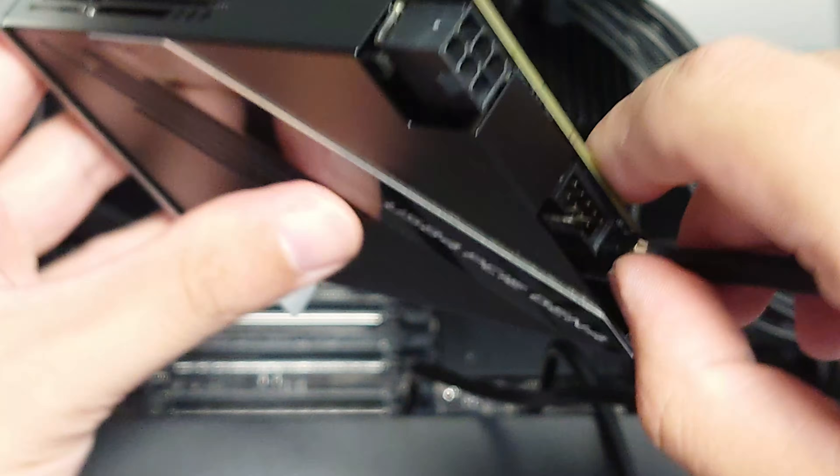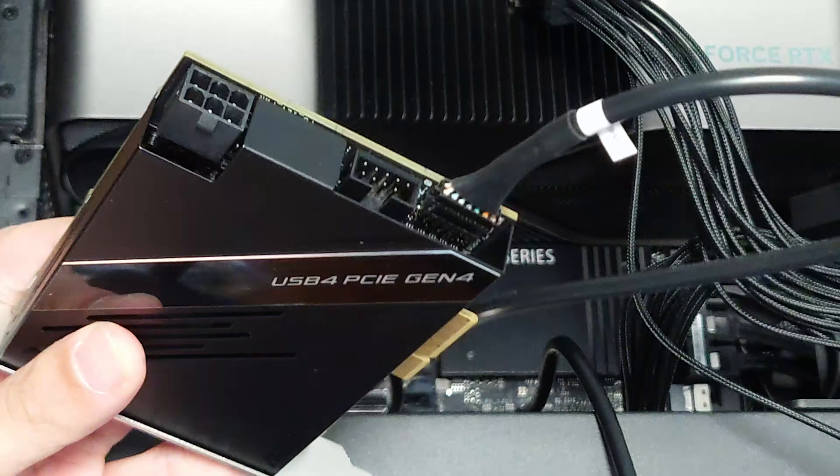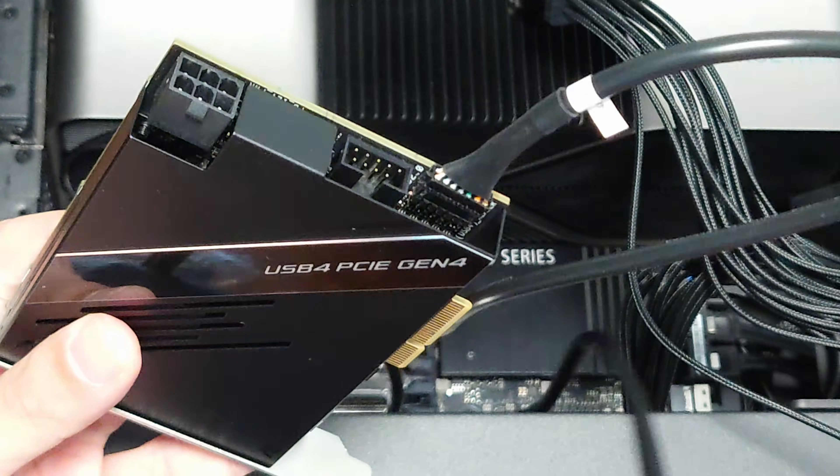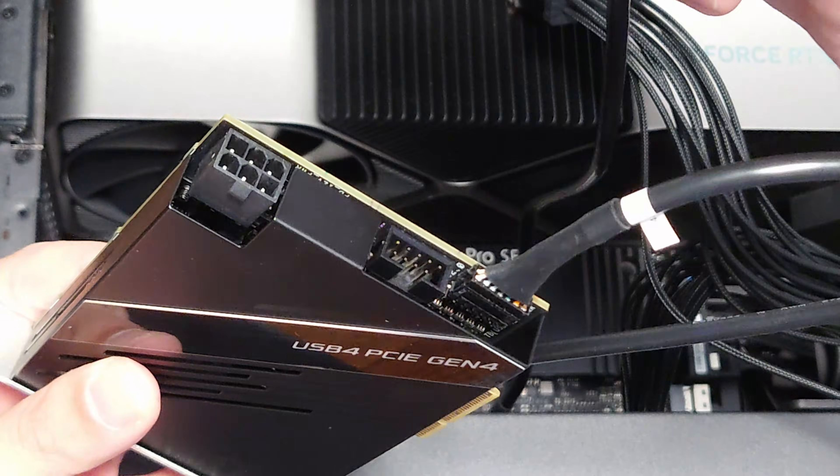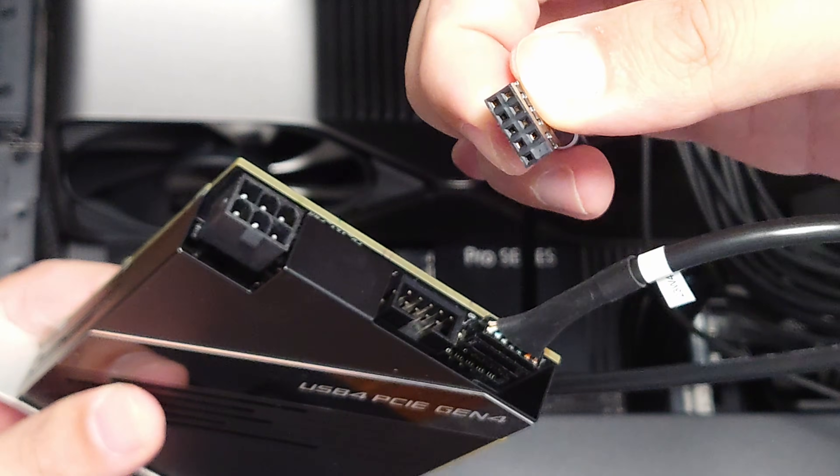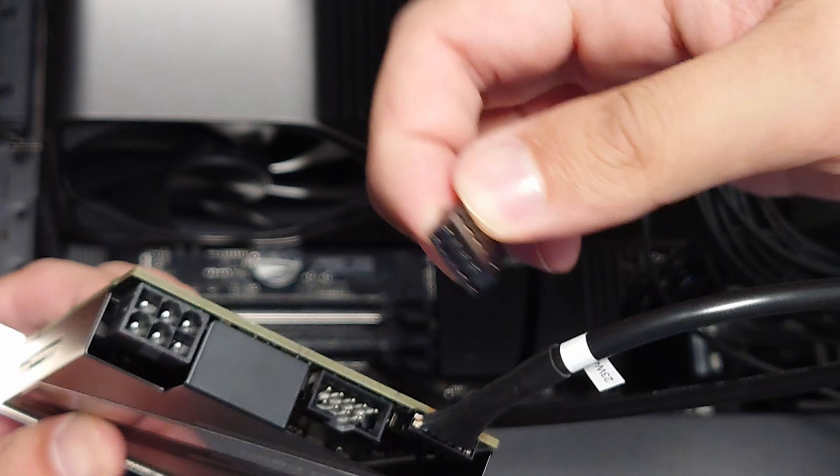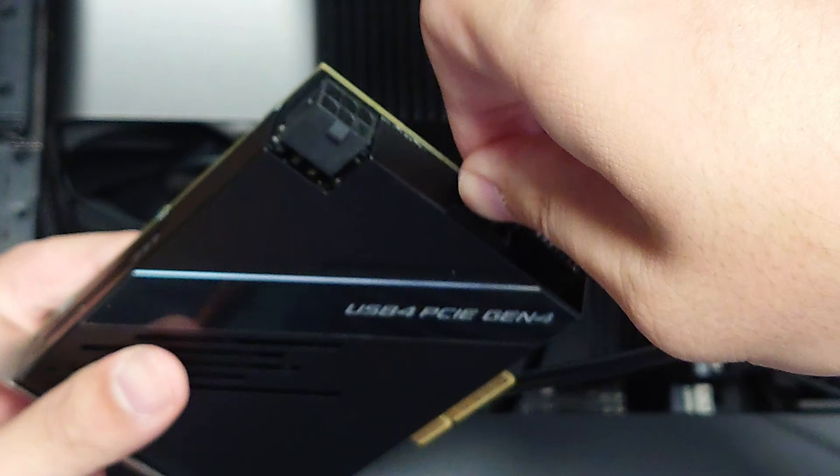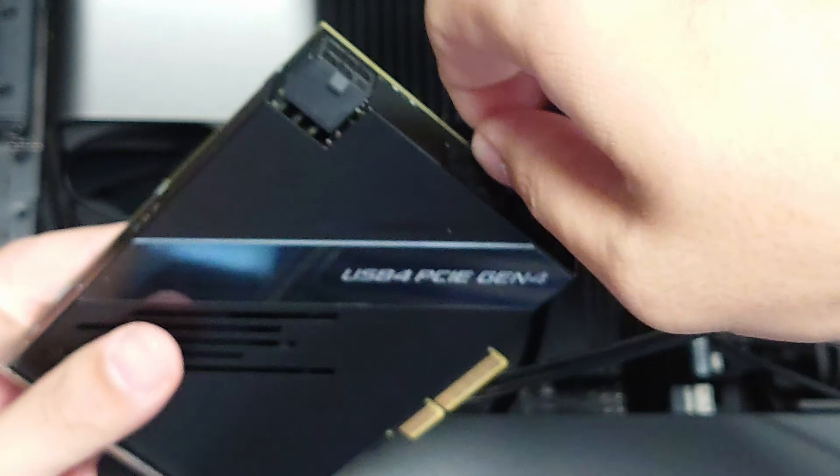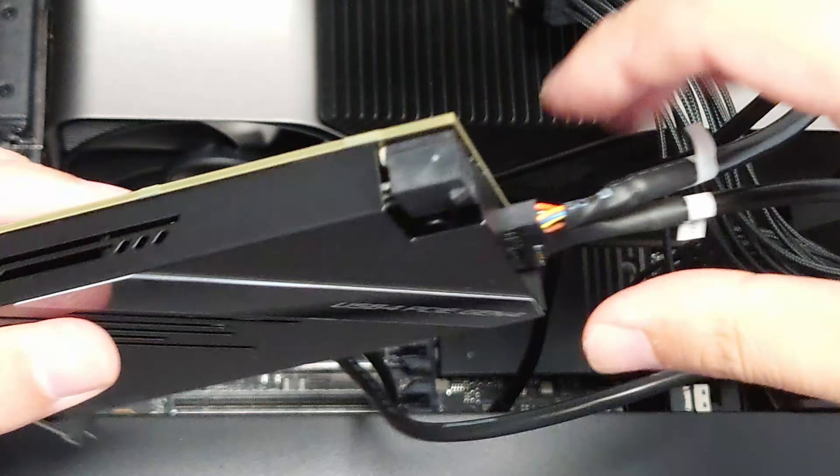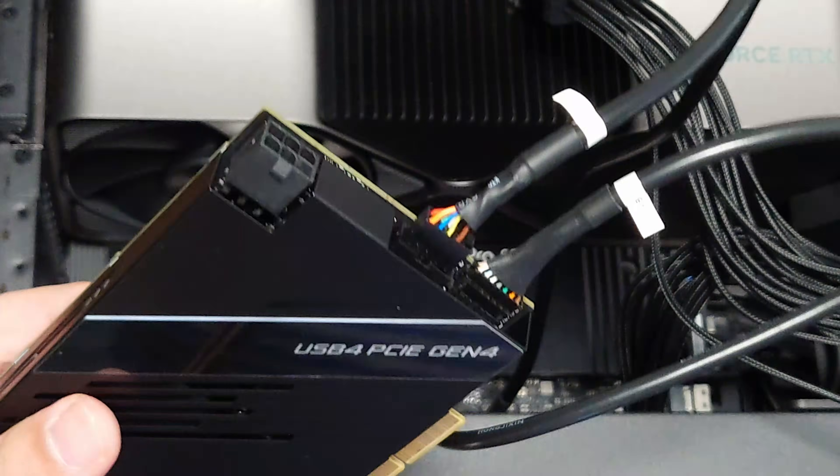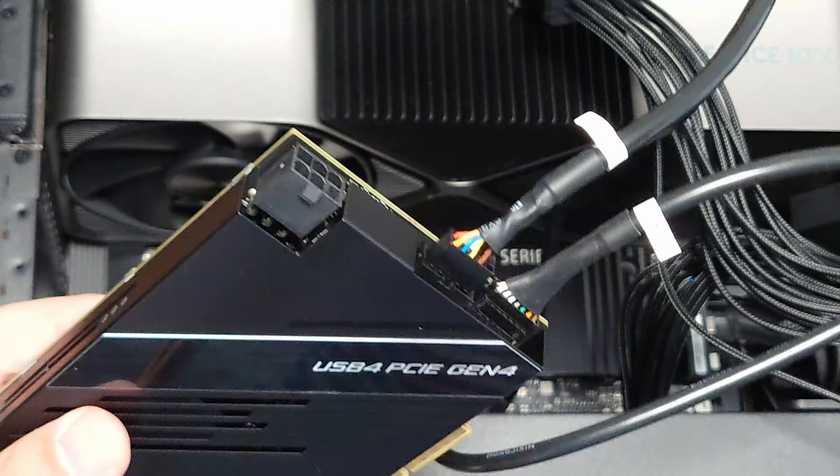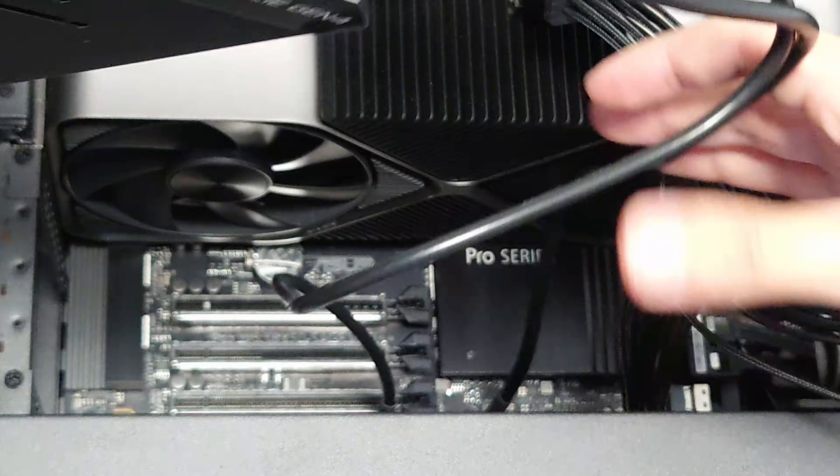So it lines up. It only goes in one way. And then likewise the USB 2.0 header. This one also only goes in one way. Alright, so once those are in. Again, the 6-pin is optional. You don't need this. We're not going to be using that.